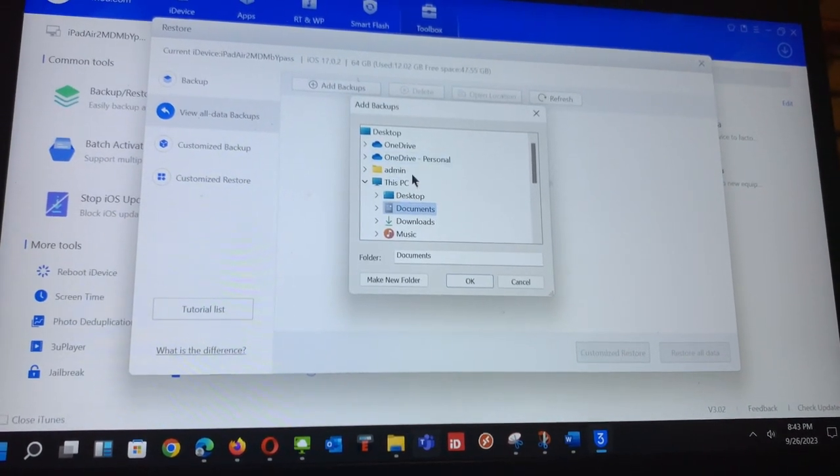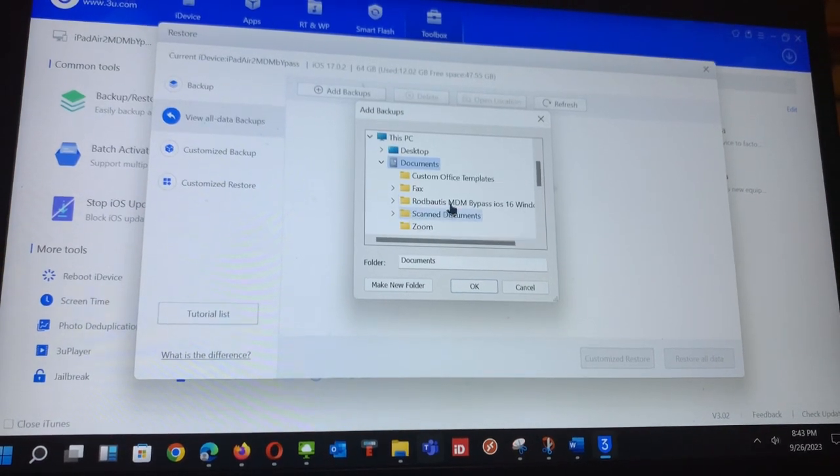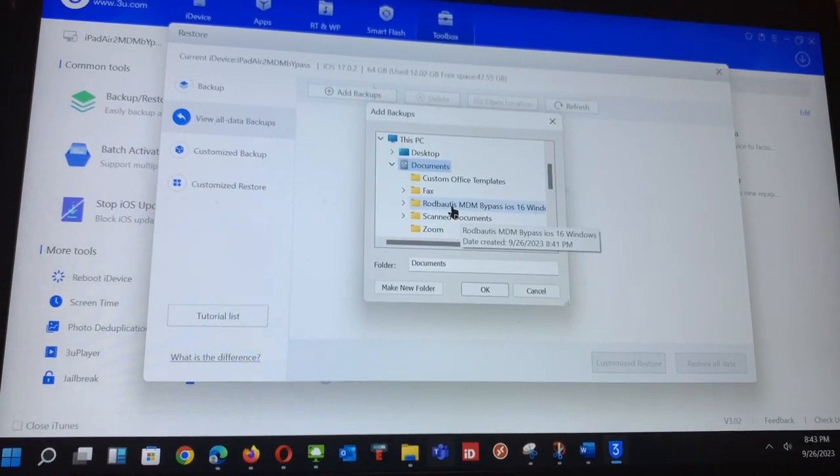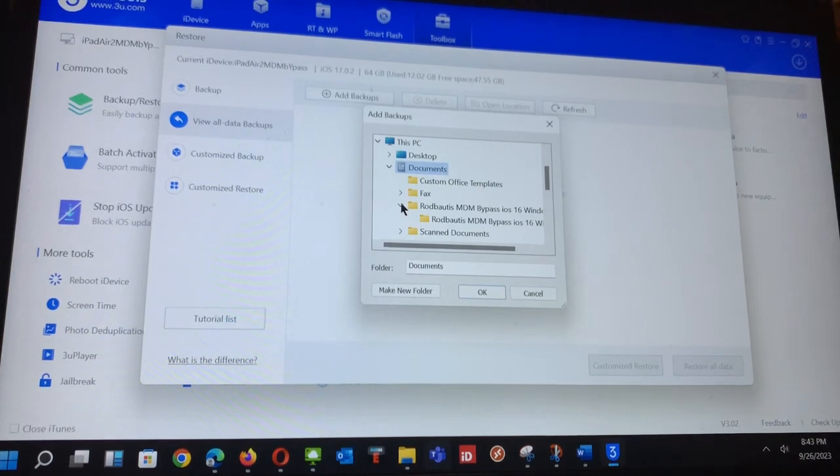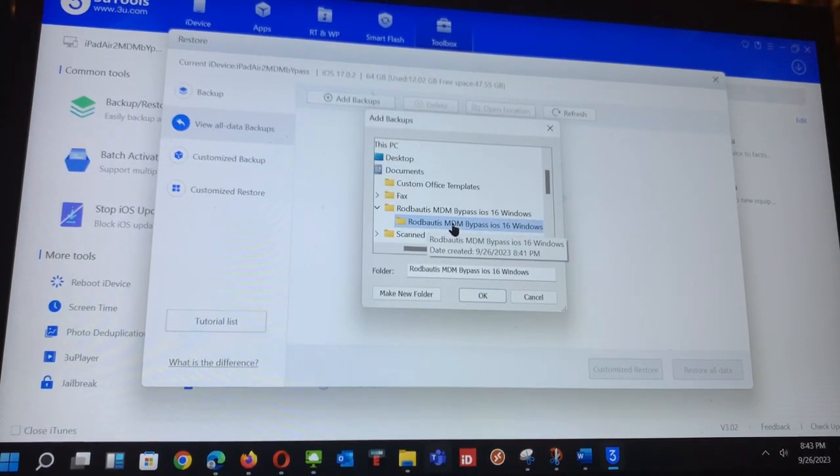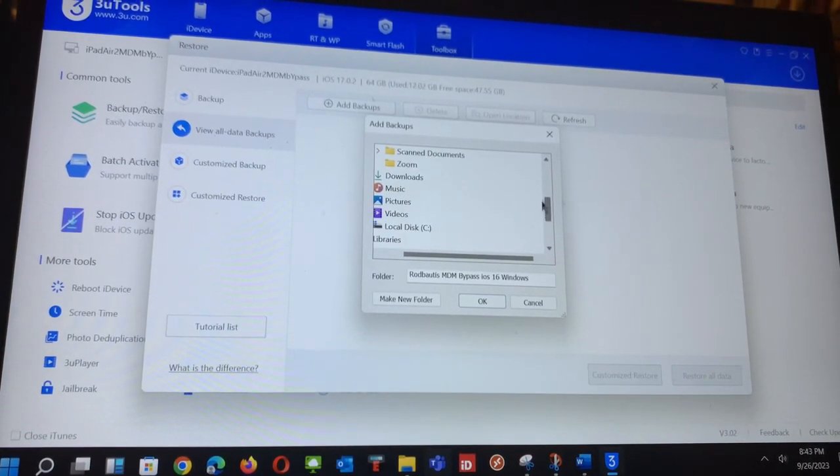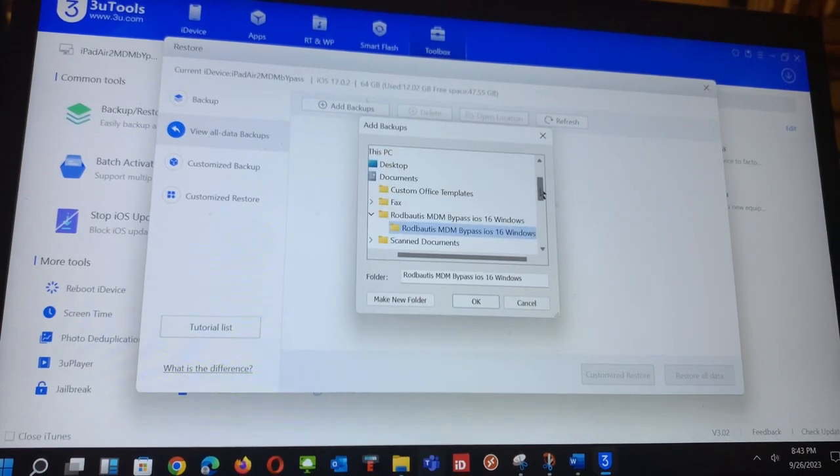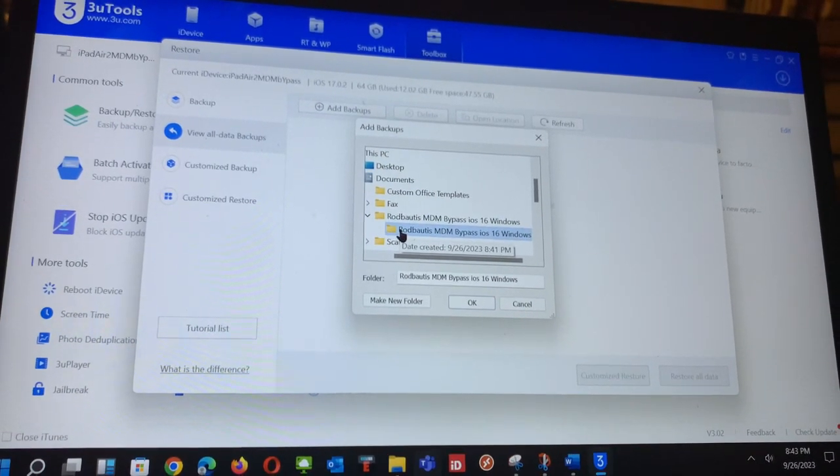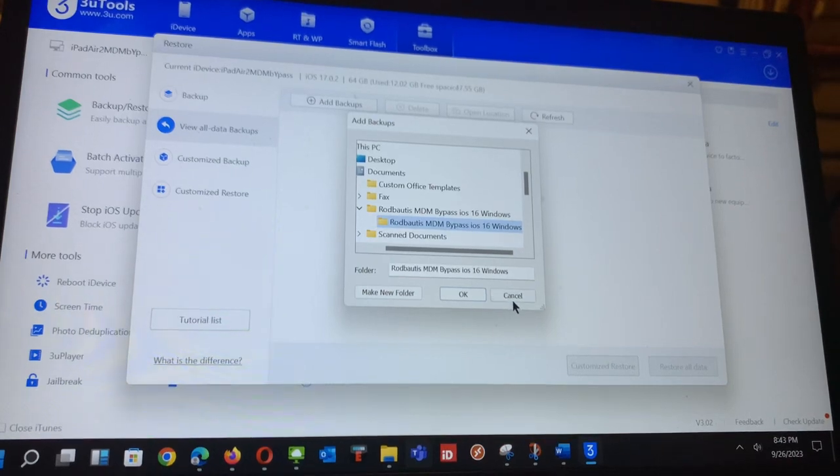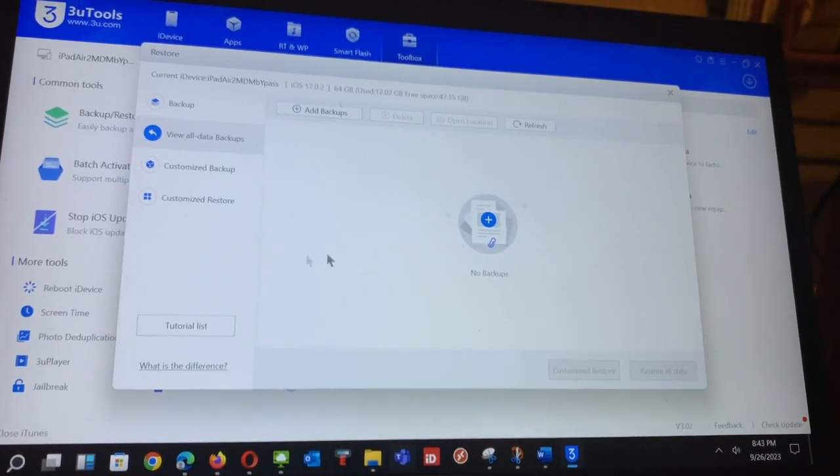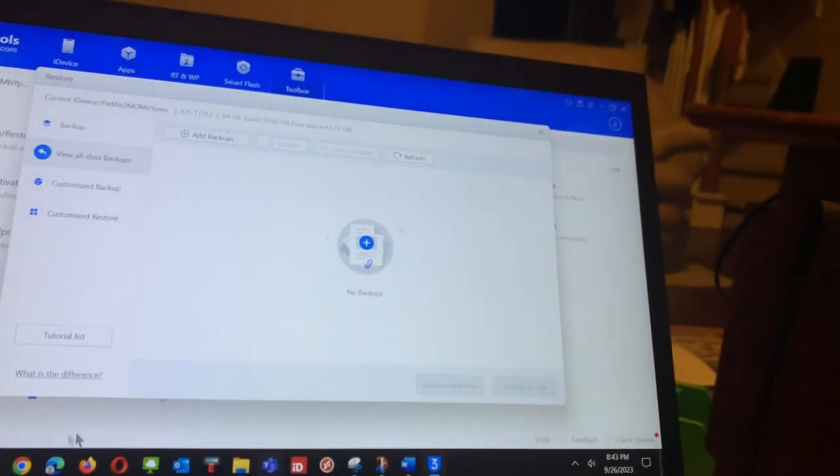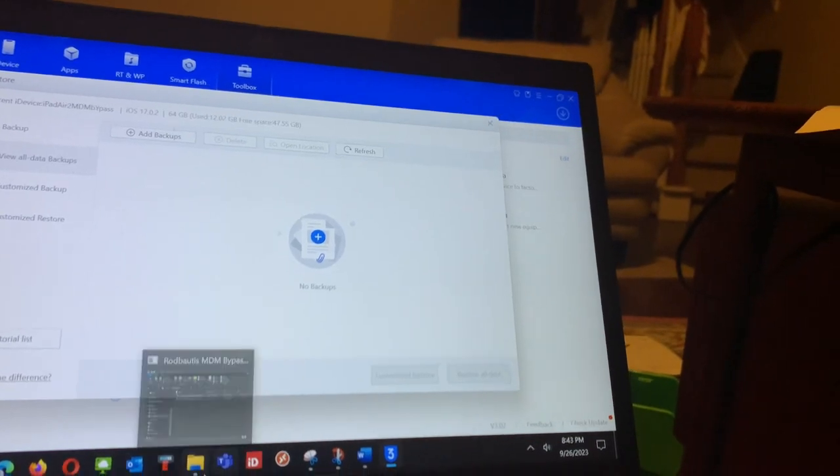I already downloaded the file under my documents, the bypass one. So I will go in here underneath, you will see two files here.